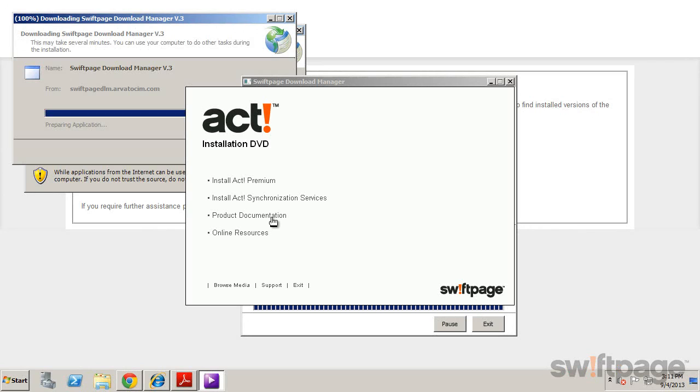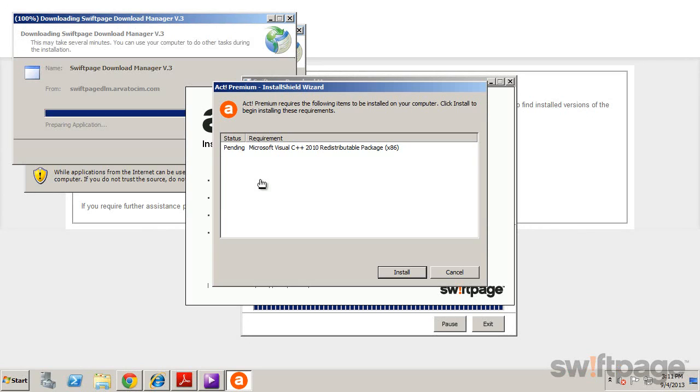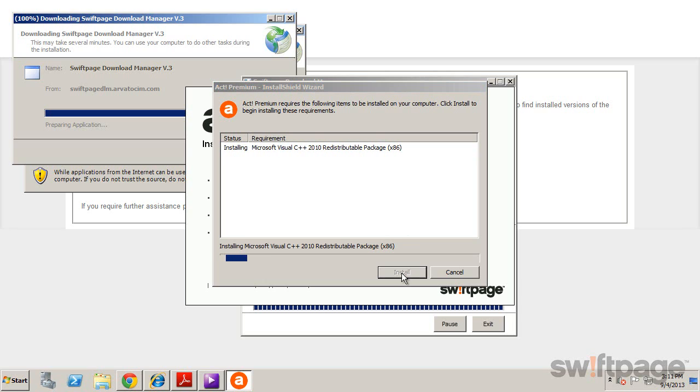To install the product, click the Install link on the setup screen. Answer each of the questions in the setup wizard, allowing it to install any additional required software.